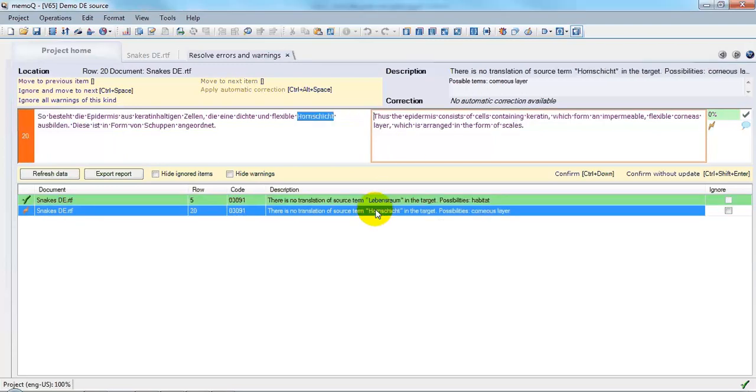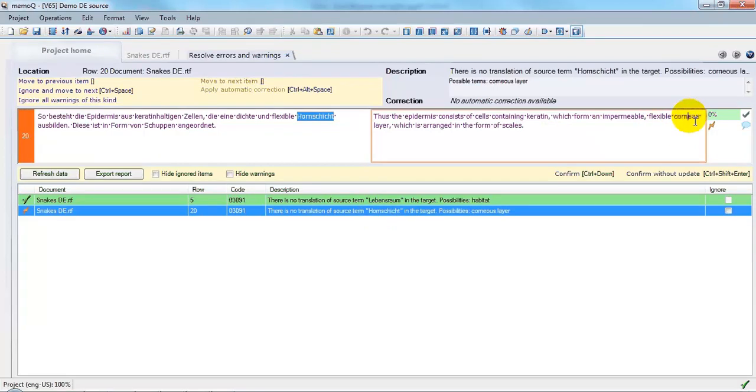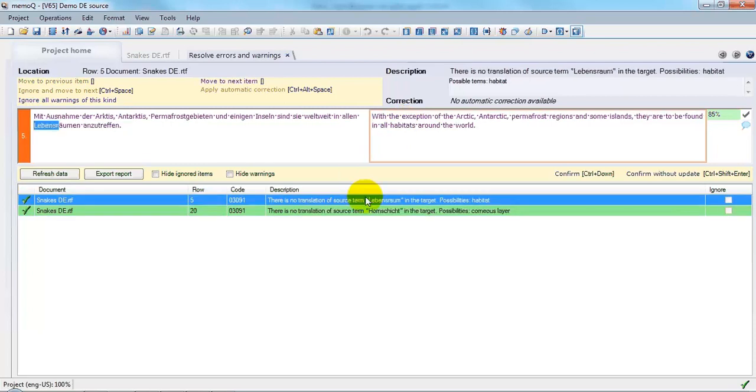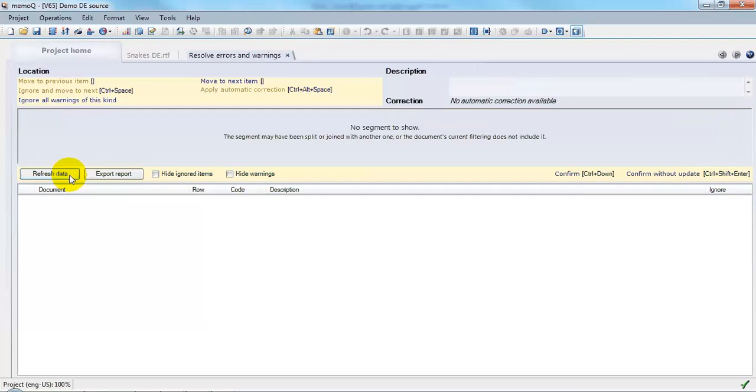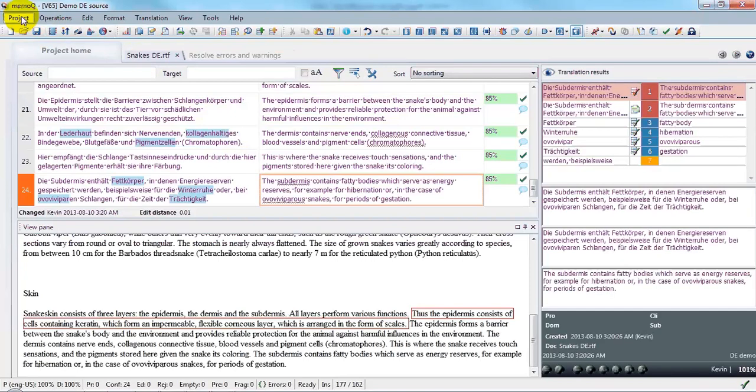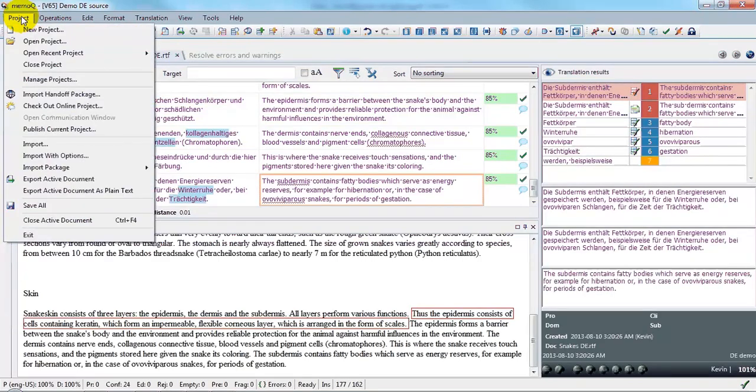And in the second case, aha, I see I have a spelling error. So I will correct that. Okay. Now the errors have changed to green, which indicates that they have been taken care of. And if I refresh the data, I'll see that there are no errors remaining. So now I'm finished and I can export my translation.